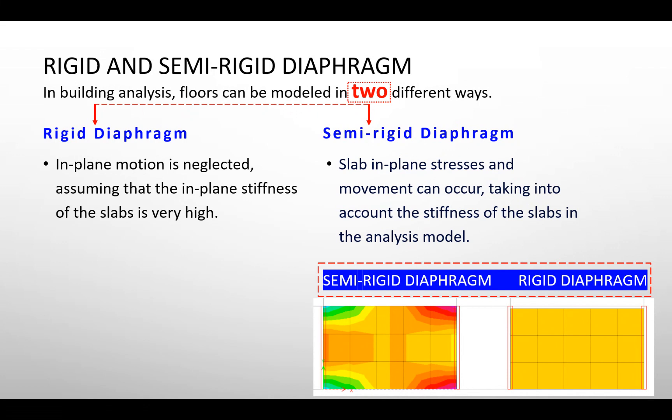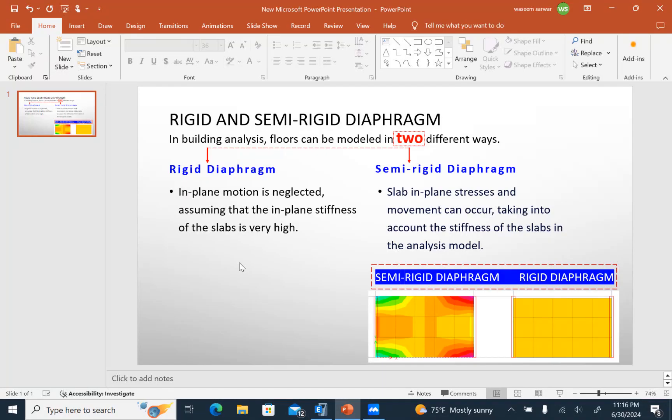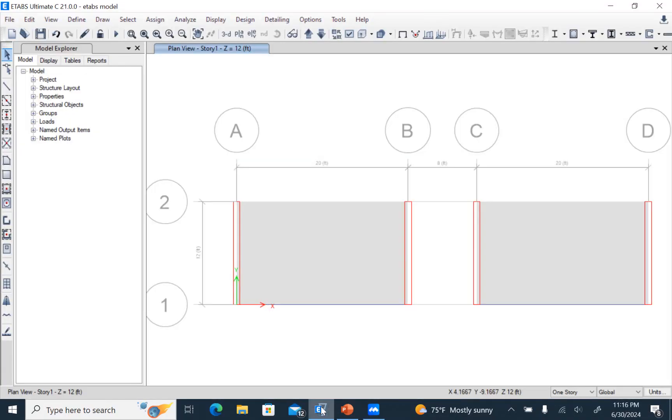In case of rigid diaphragm, in-plane motion is neglected, assuming that the in-plane stiffness of the slab is very high. In case of semi-rigid diaphragm, in-plane stresses and movement can occur, so we have to consider the stiffness of the slab in the analysis model. Now I will explain how to assign and define diaphragm in ETABS.